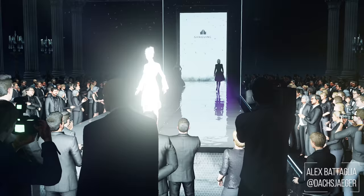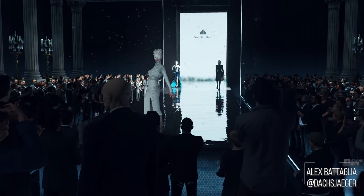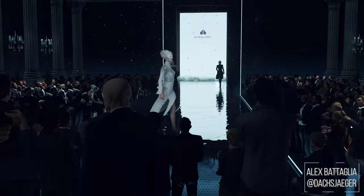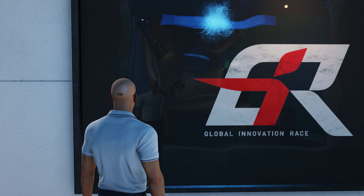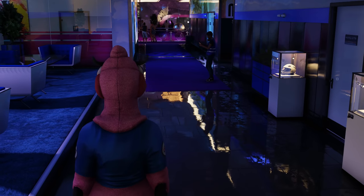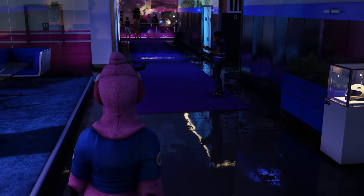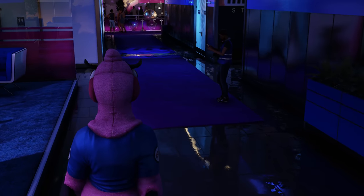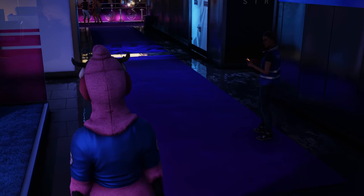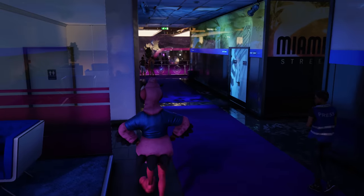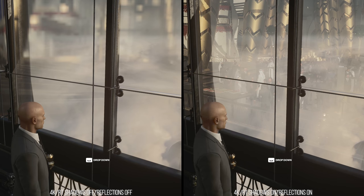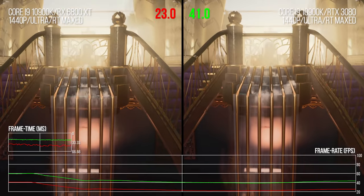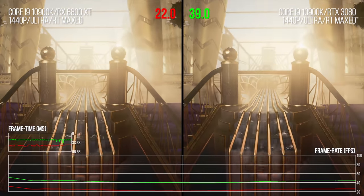Hitman's ray tracing update is out. RT reflections and shadows are in, as well as DLSS, but sadly not FSR 2.0. It's a bit of a shame regarding that last bit, but there's still a lot to cover here even without that new image reconstruction tech. In today's video, I will detail what ray tracing does in Hitman 3, how it adds to the visuals, how DLSS looks, as well as what you need to look out for in terms of performance on the CPU and GPU.